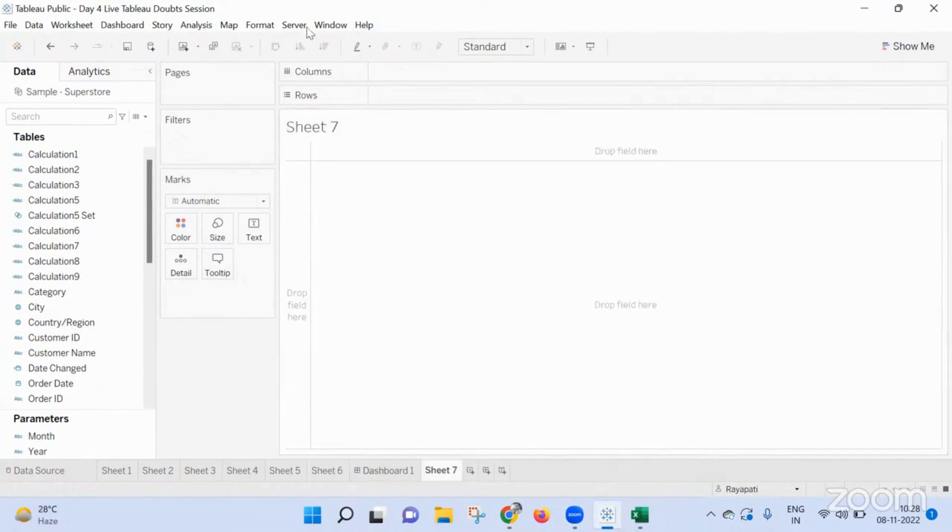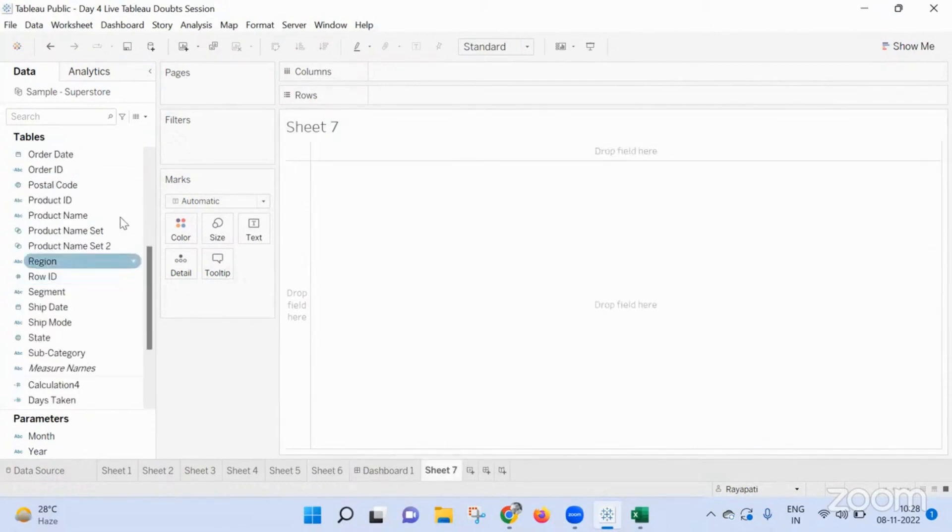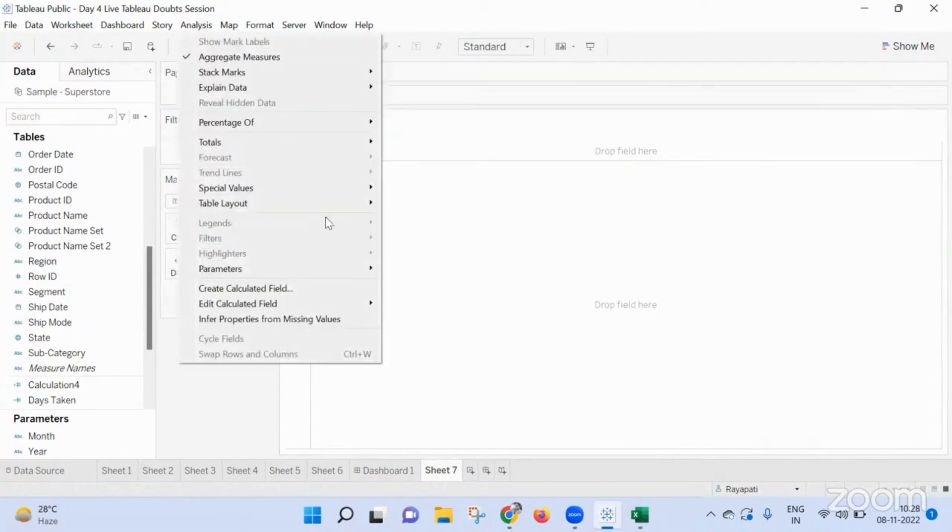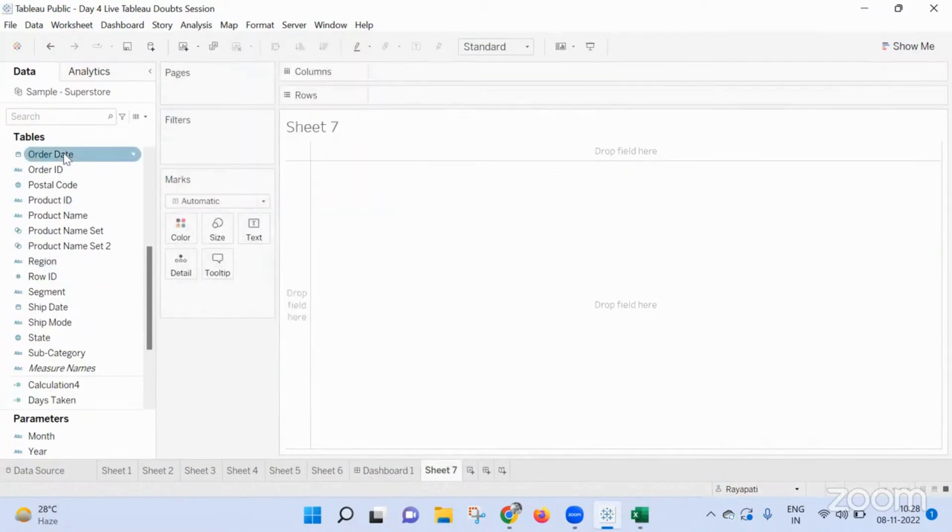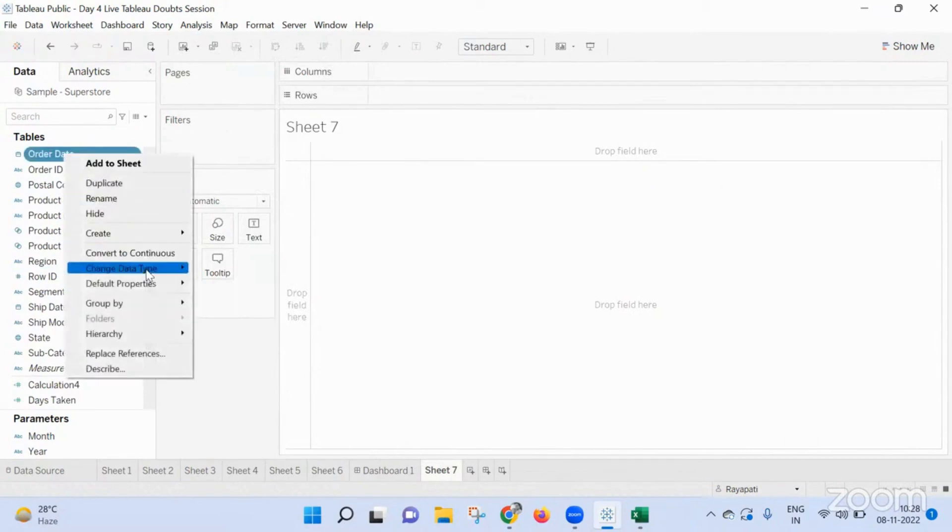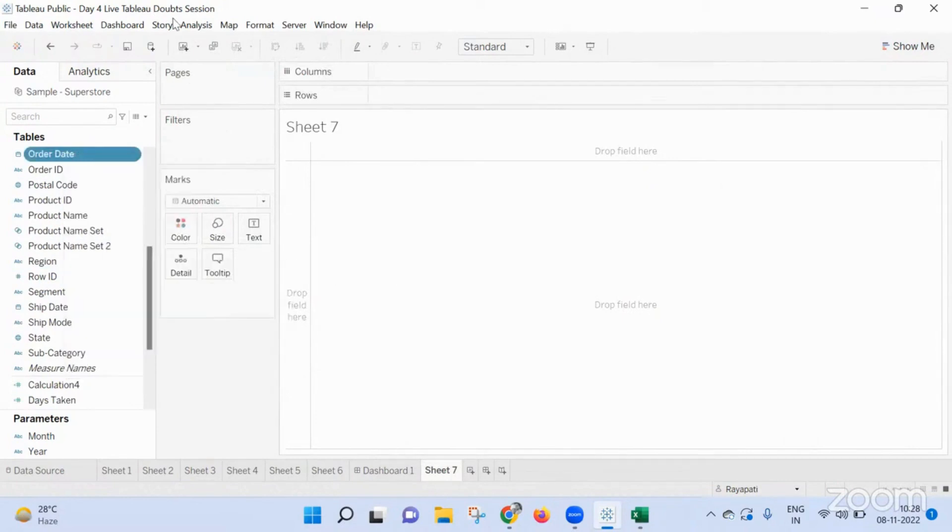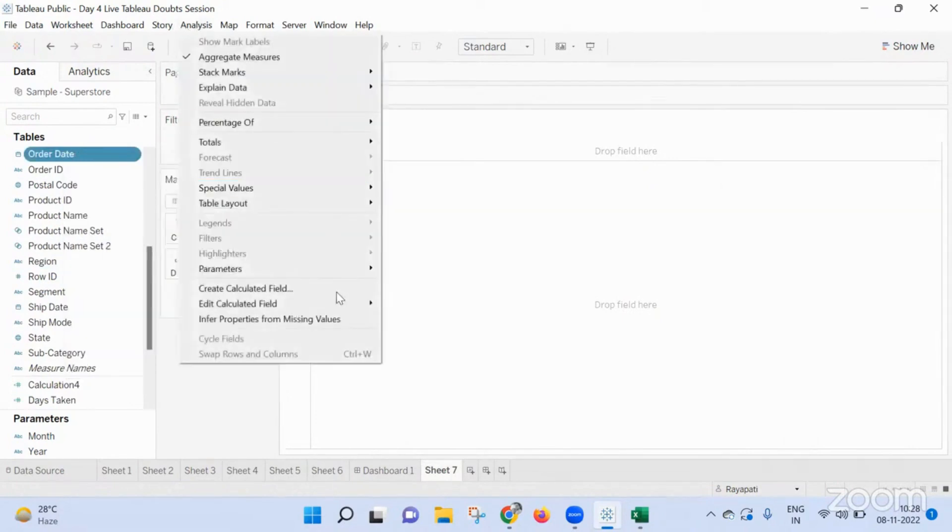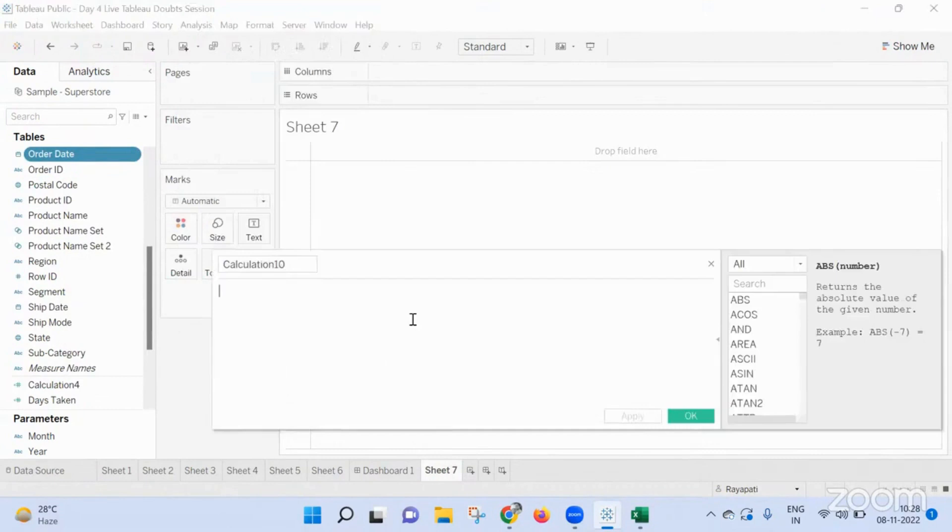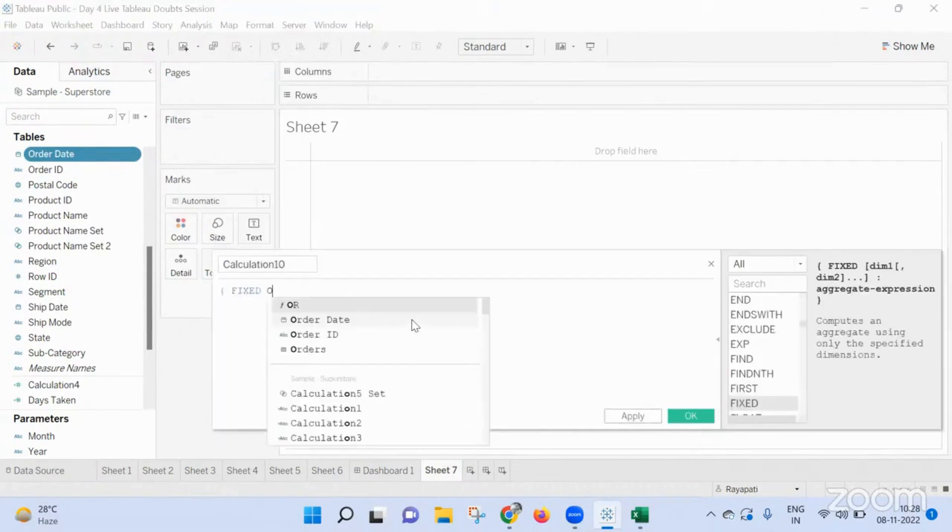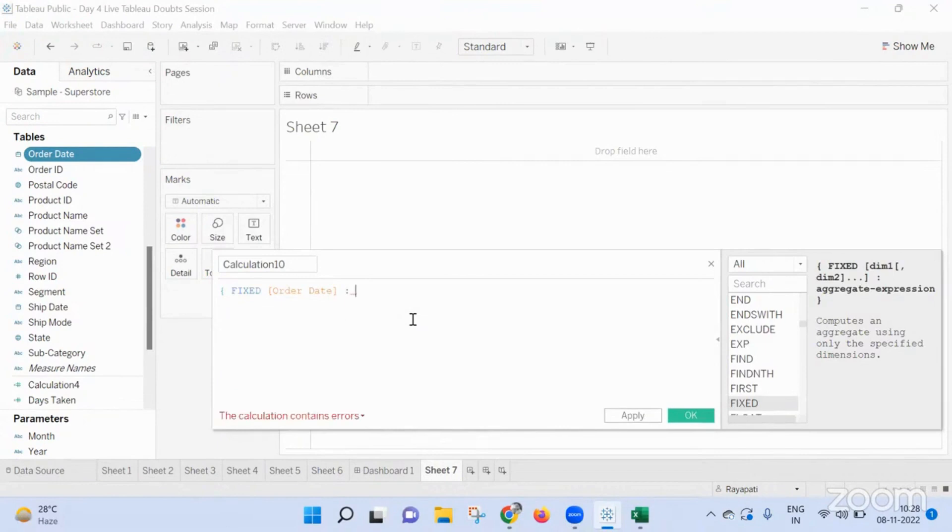Whatever user selects. Now here I am going into my order date. I am writing a calculation. I will do it at the month level. Okay. Because you will not see the values. Or let me do it at the date anymore. Okay. Now here I am writing fixed order date column.